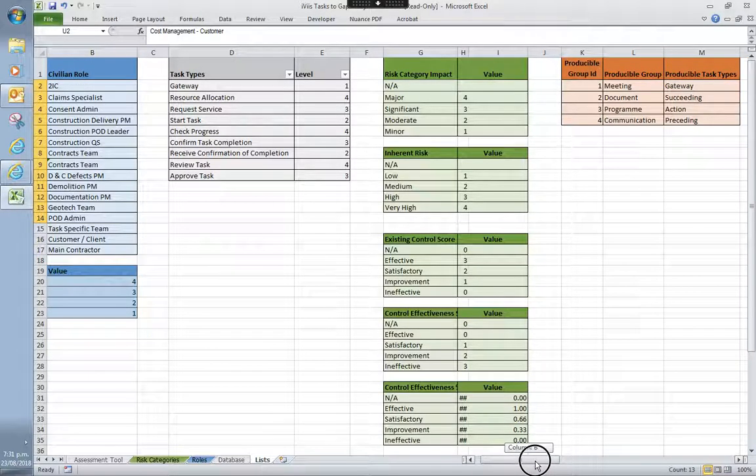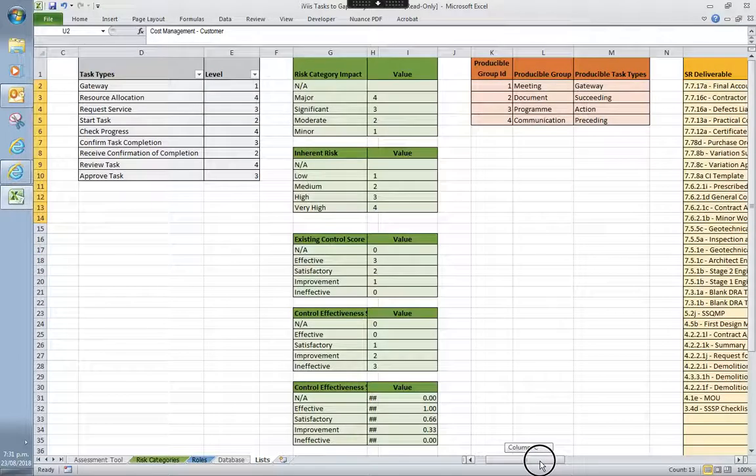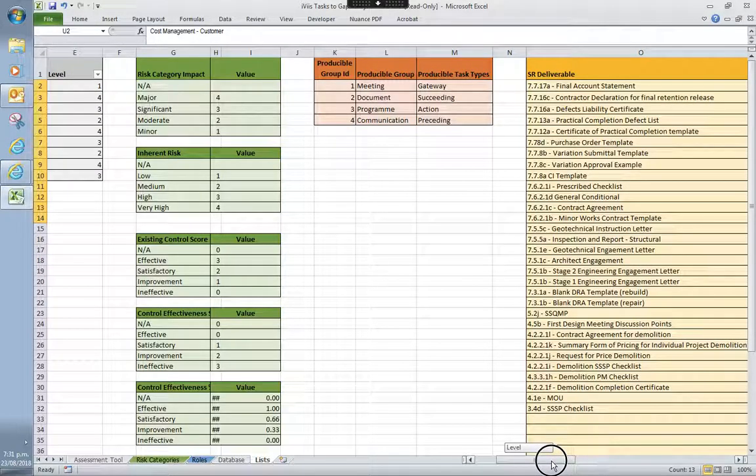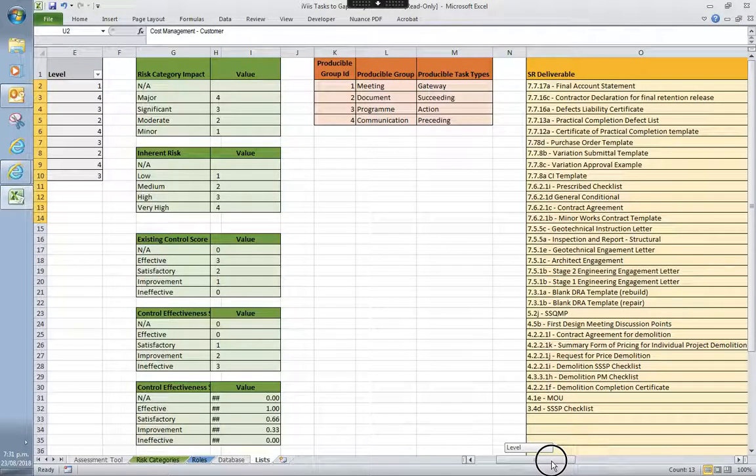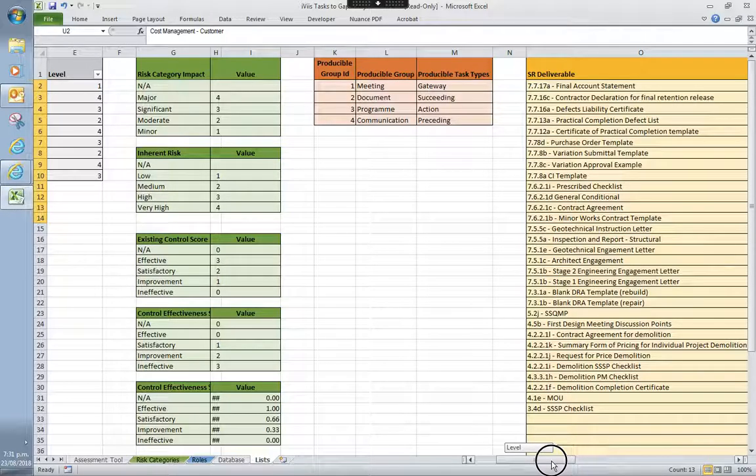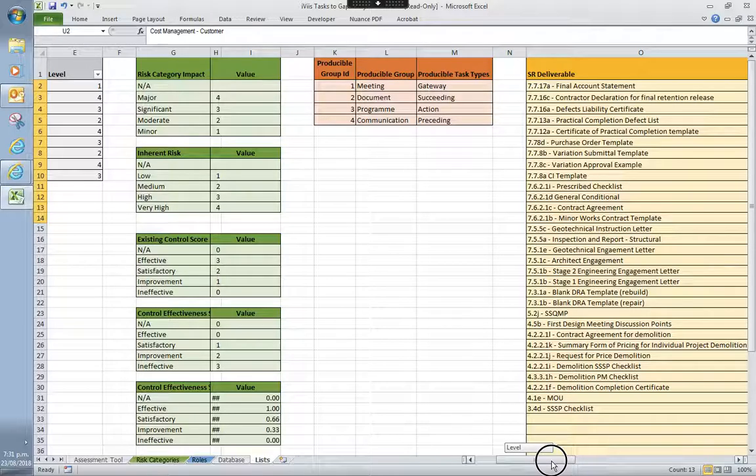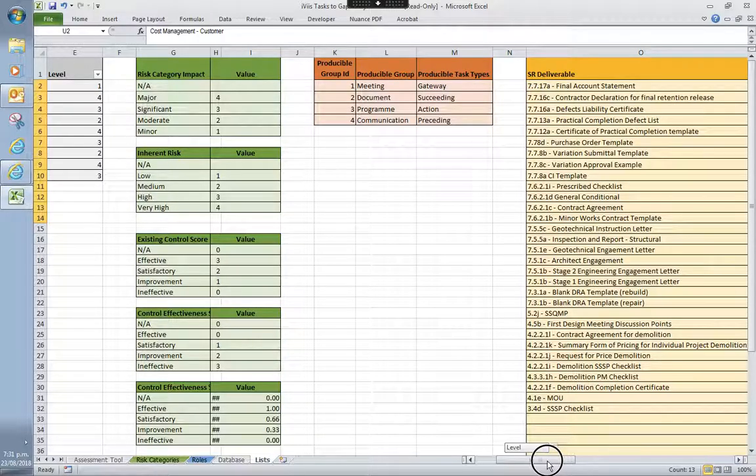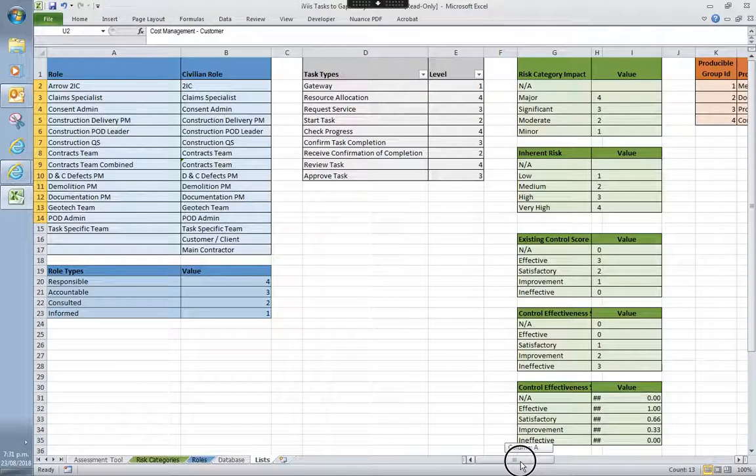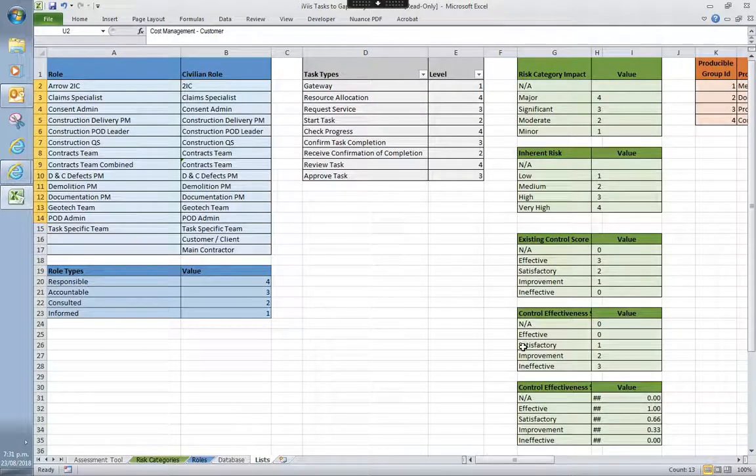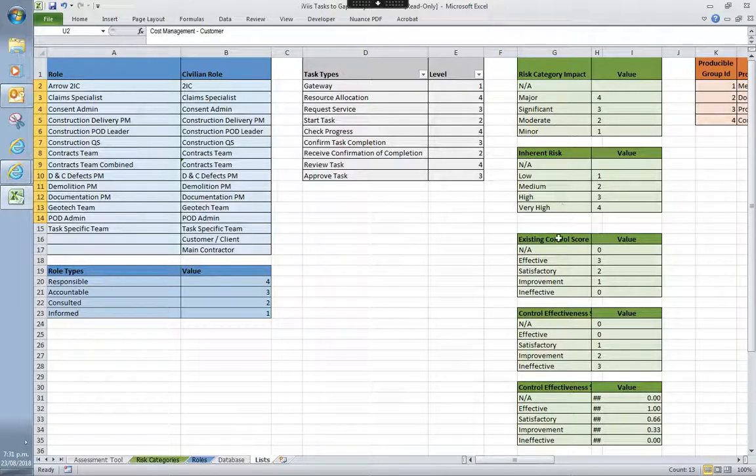Even once we've made those adjustments, you can look and go, well, that doesn't seem quite right. You can start working on your risk appetite. So hang on, I'm not too happy with time or quality being a bit blasé. Let's increase the scores for those areas. So you've got your roles, task types. These are all the risk assessments.